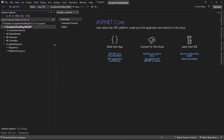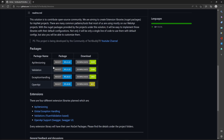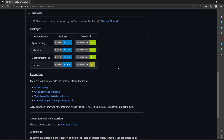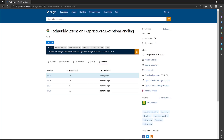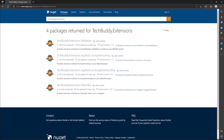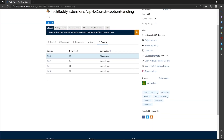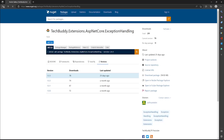It can be .NET 7 or .NET 6, it doesn't matter — but the project itself is based on .NET 6. All of these extensions have different NuGet packages. If we click on one, we would be directed to NuGet.org where you can find all the other extension methods as well. If you search for TechBody Extensions, you will find all four of those already there.